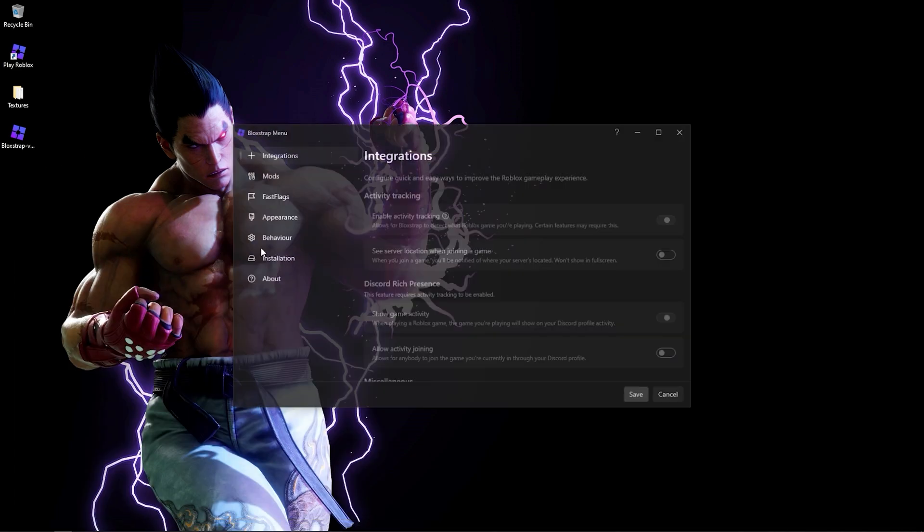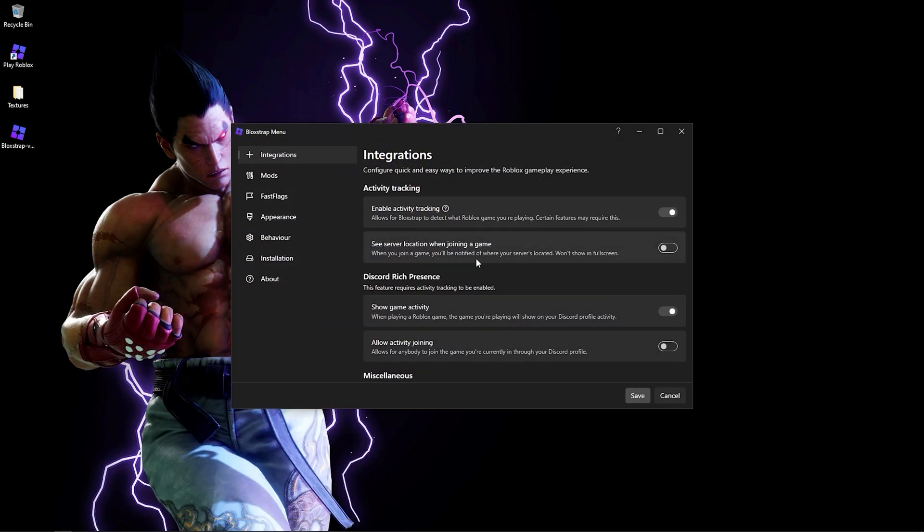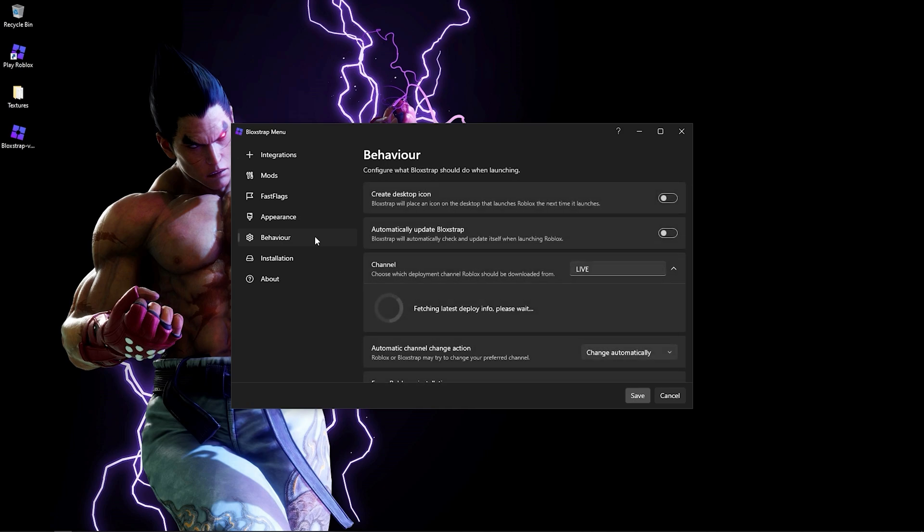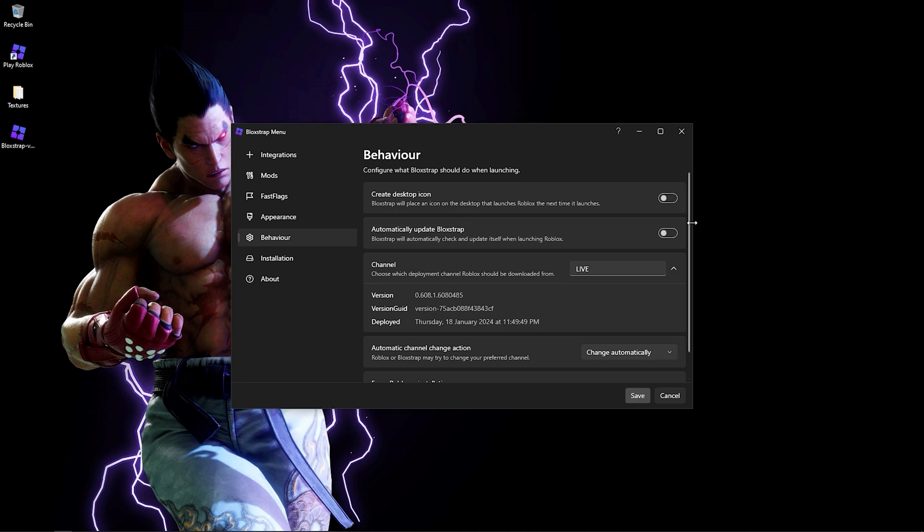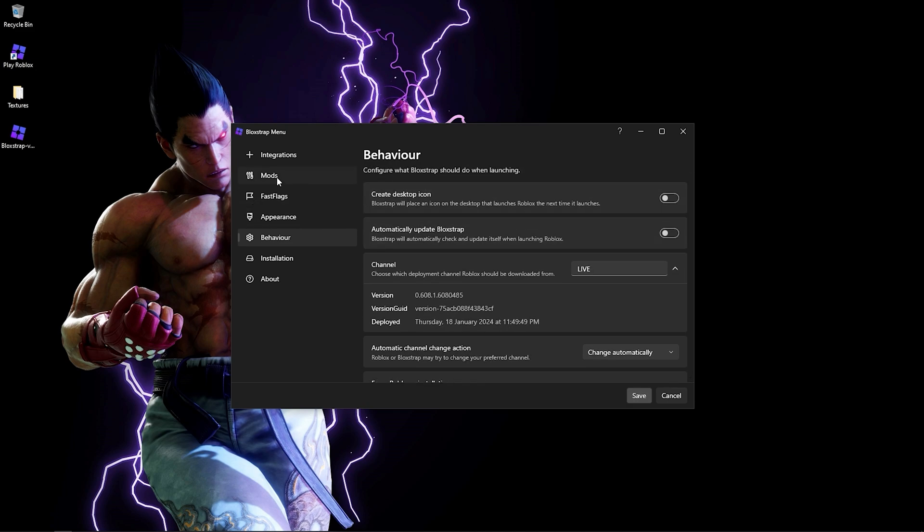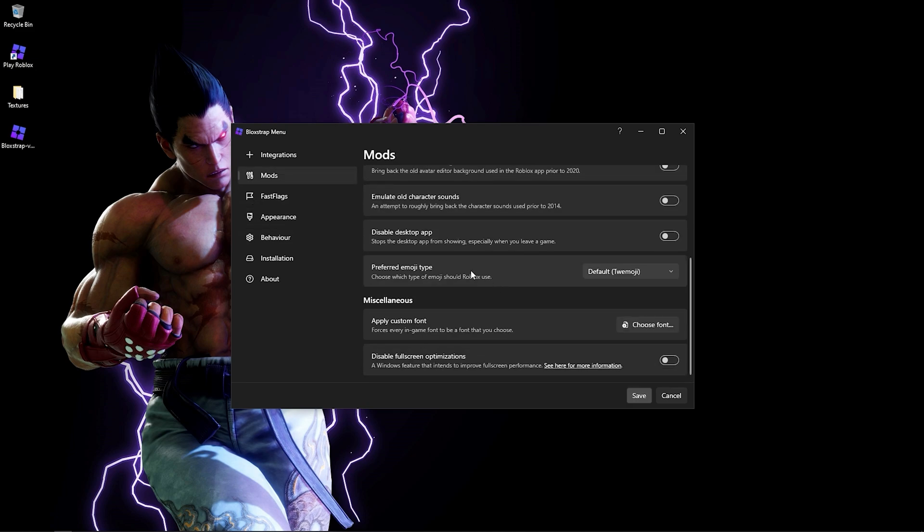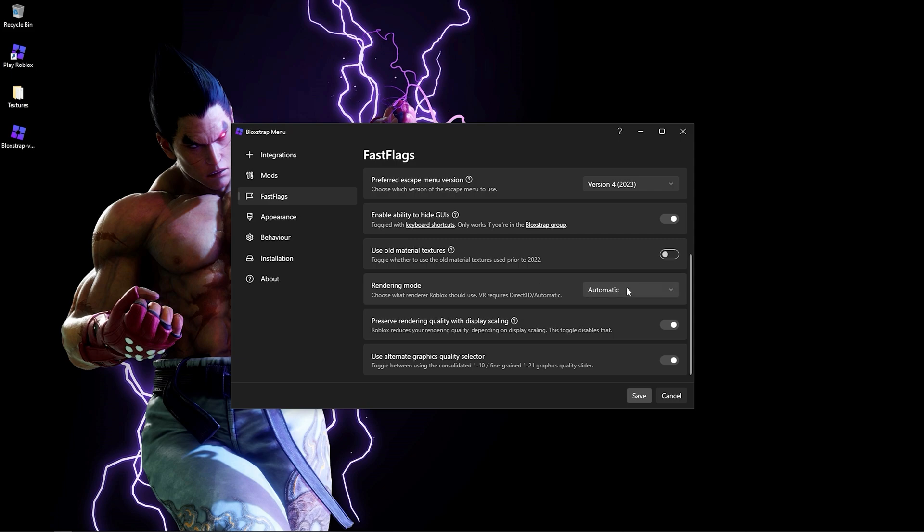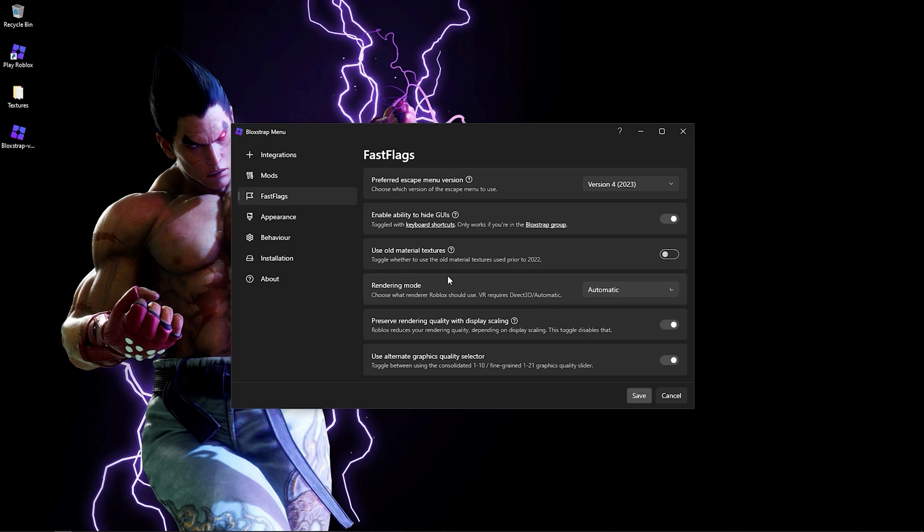Double clicking is going to open this menu. The first thing you want to do is go to Behavior and disable automatically update the Bloxstrap client so it doesn't update to a newer version. This version has an option that allows you to use Vulkan rendering mode, which is far superior to the other ones.